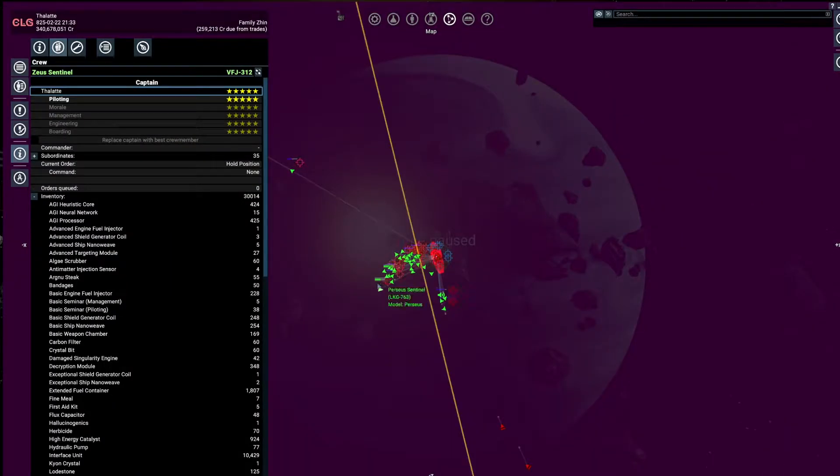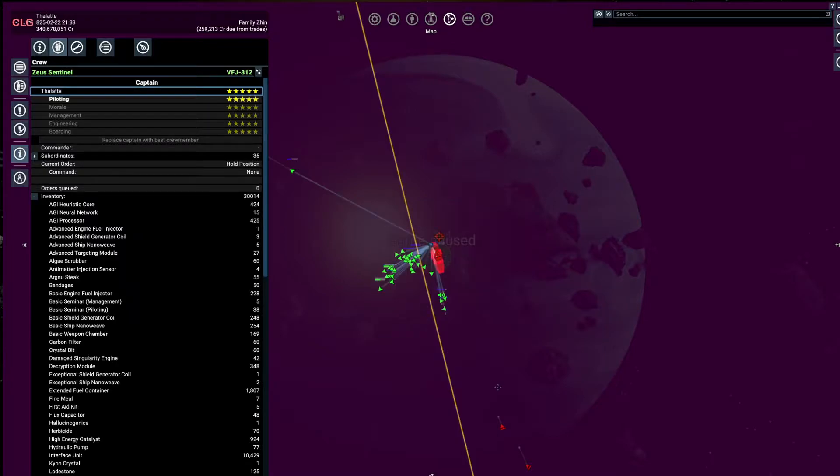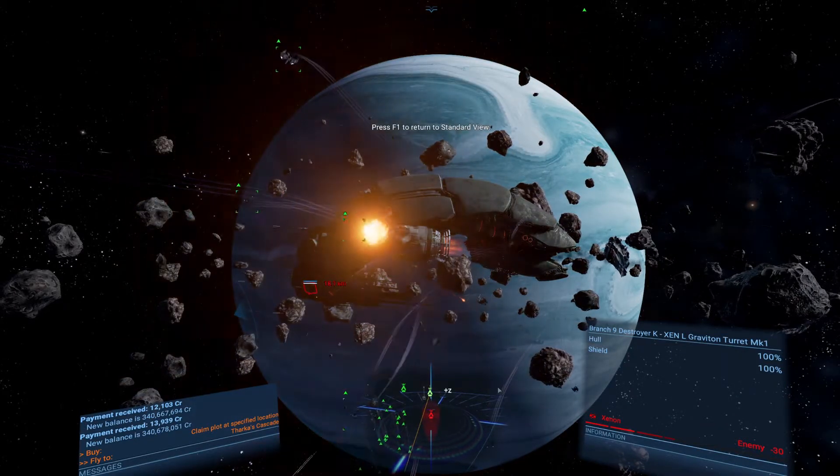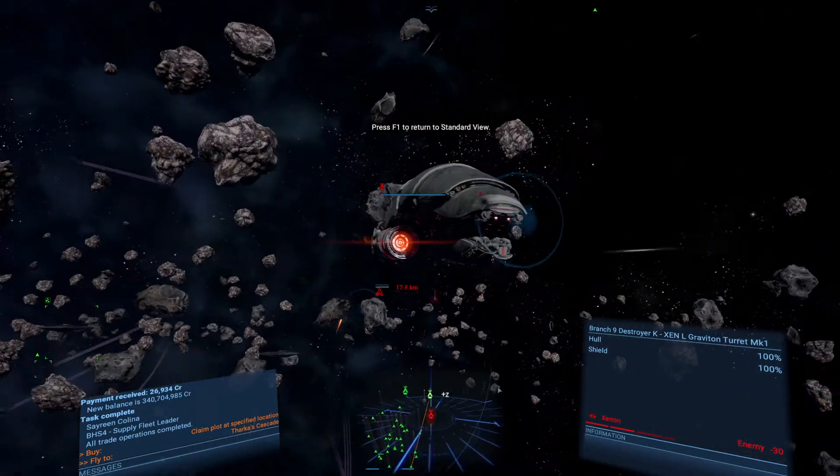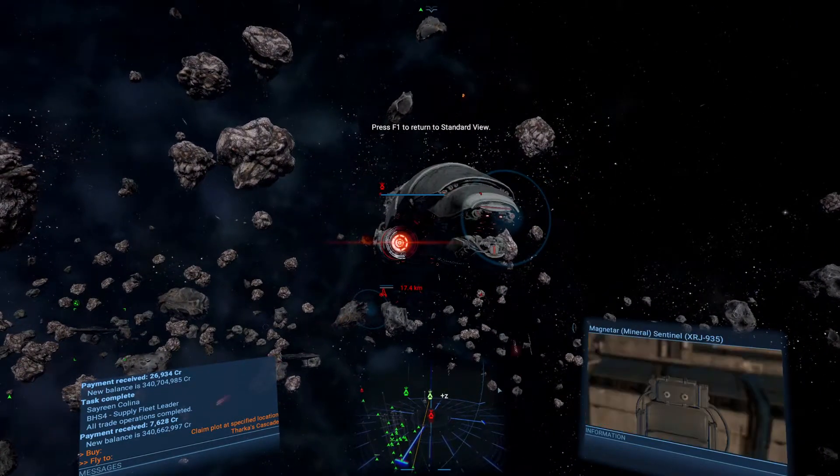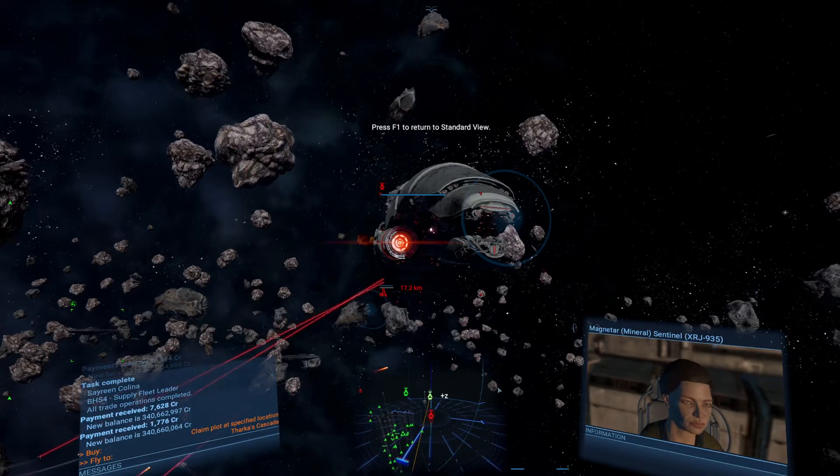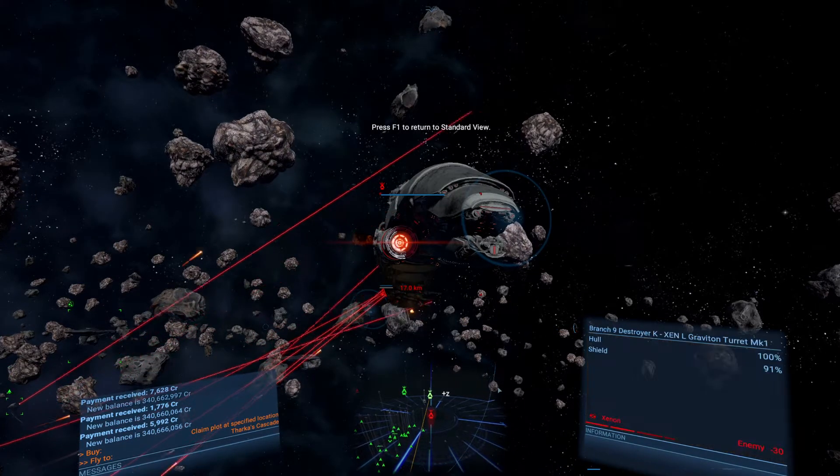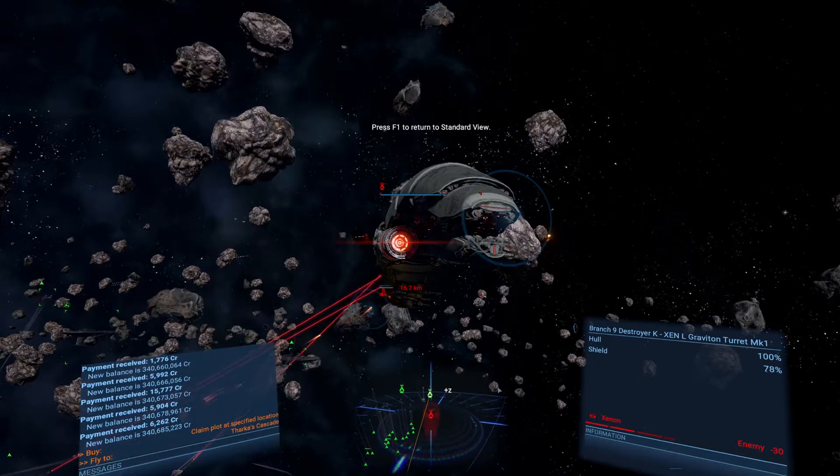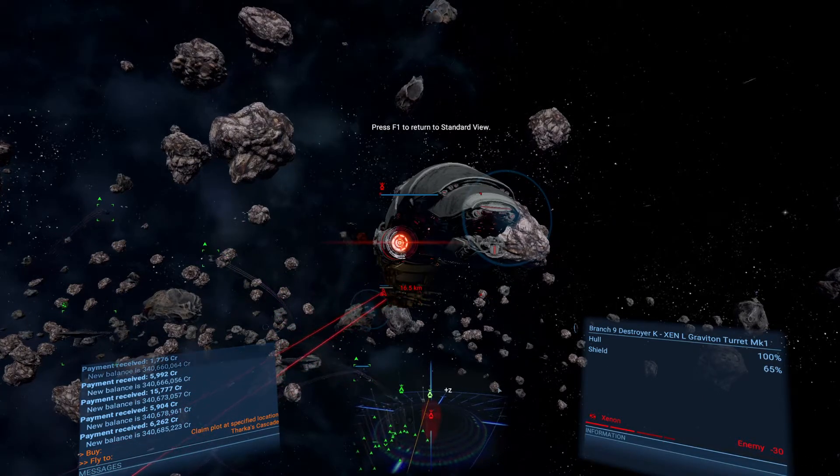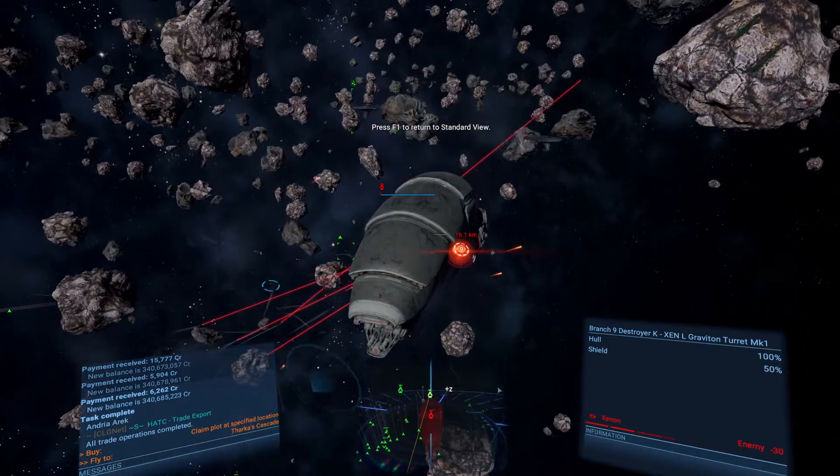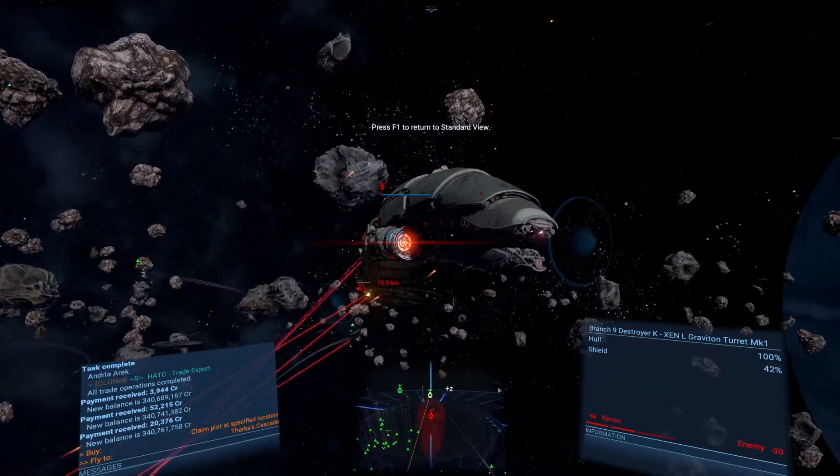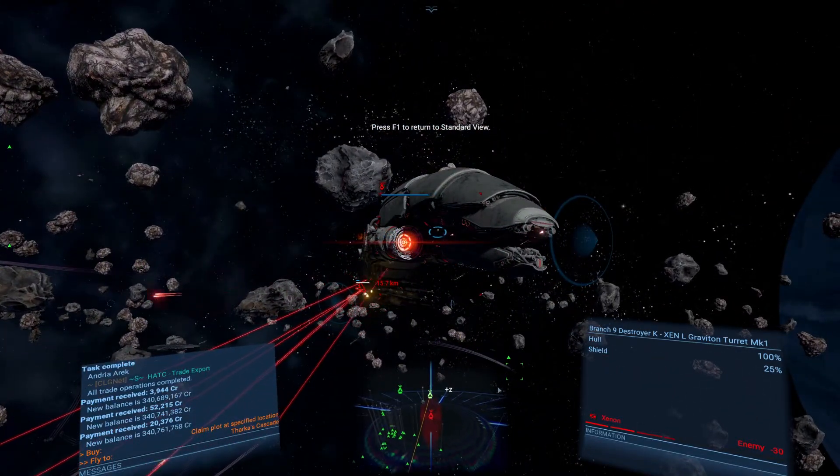Now let's do the next target, and then you say fleet attack my target. Try to have them approach from the same side. Don't just go and take out the surface element on the other side because they need to get into the attacking angle.